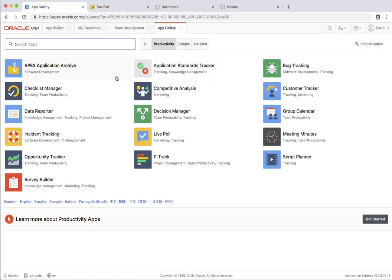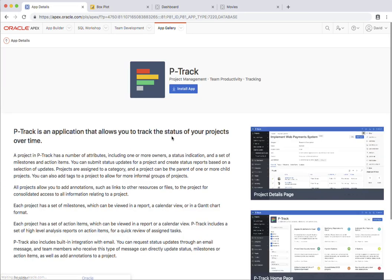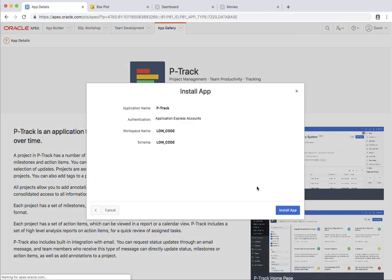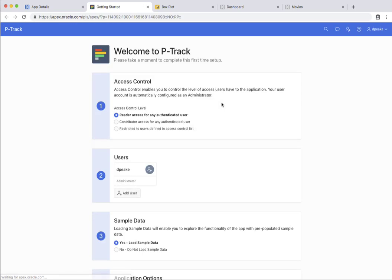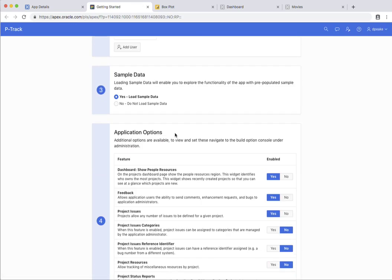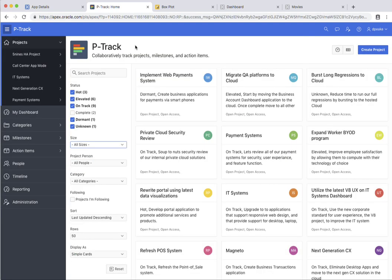This time I'm just going to go and install a productivity application, so I'm going to select P-Track. So let me just run this application. First off, I just need to select the features and what have you that I want. I'm just going to leave everything as default and run it. These productivity apps are designed as point solutions that can enable you to get up and running to solve various business problems within minutes. So thank you very much for watching this quick tour of Oracle Apex.